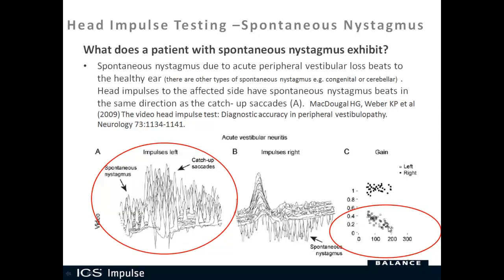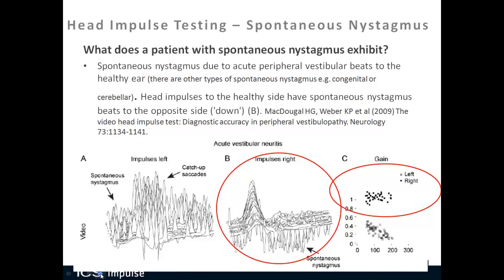When doing head impulses to the healthy side, spontaneous nystagmus beats in the opposite direction from any catch-up saccade. For example, with a right-side head impulse when the right side is normal, there are no catch-up saccades because the right side is normal, but rightward spontaneous nystagmus is present, shown as downward spikes. The right gain is within normal limits; catch-up saccades, if present, would go leftward or upward.